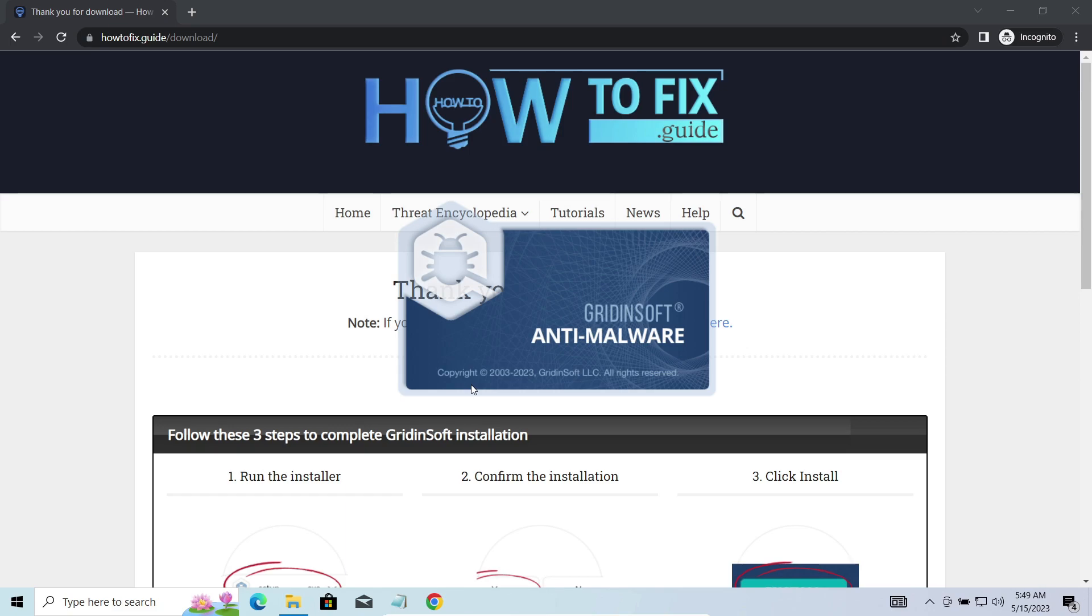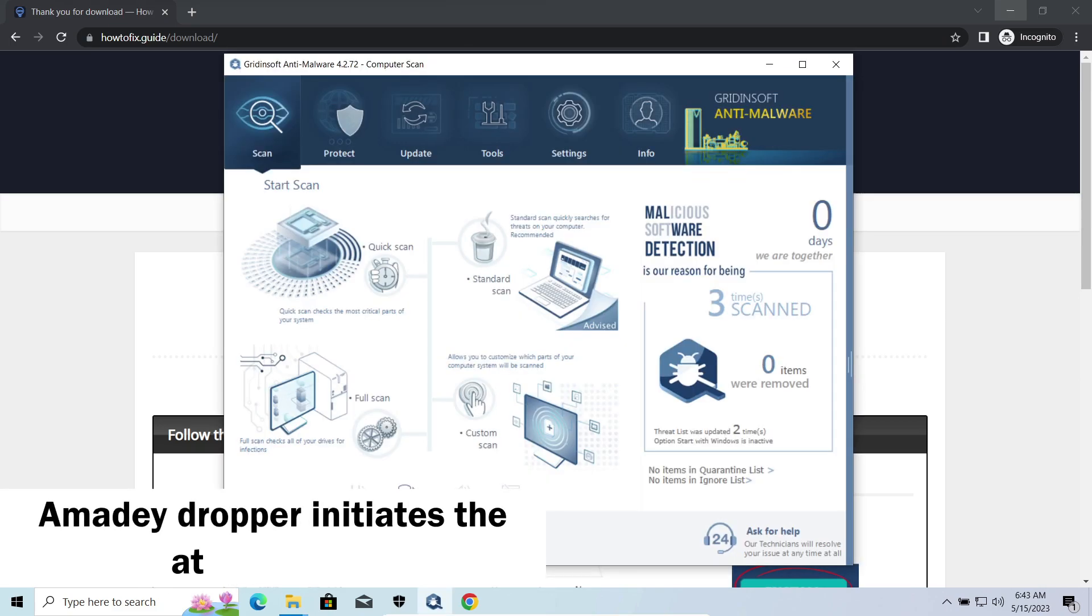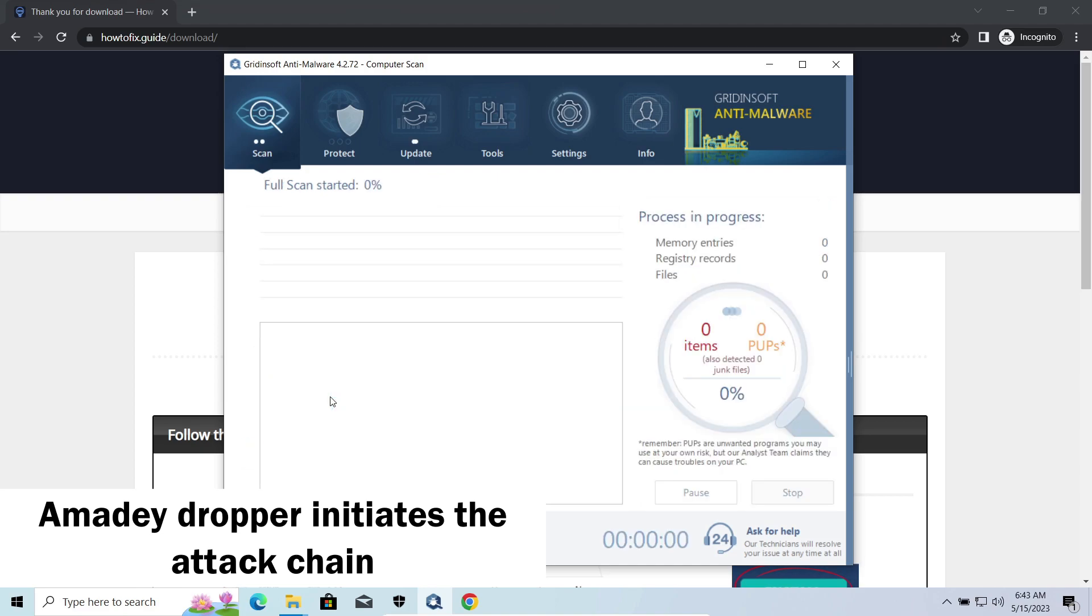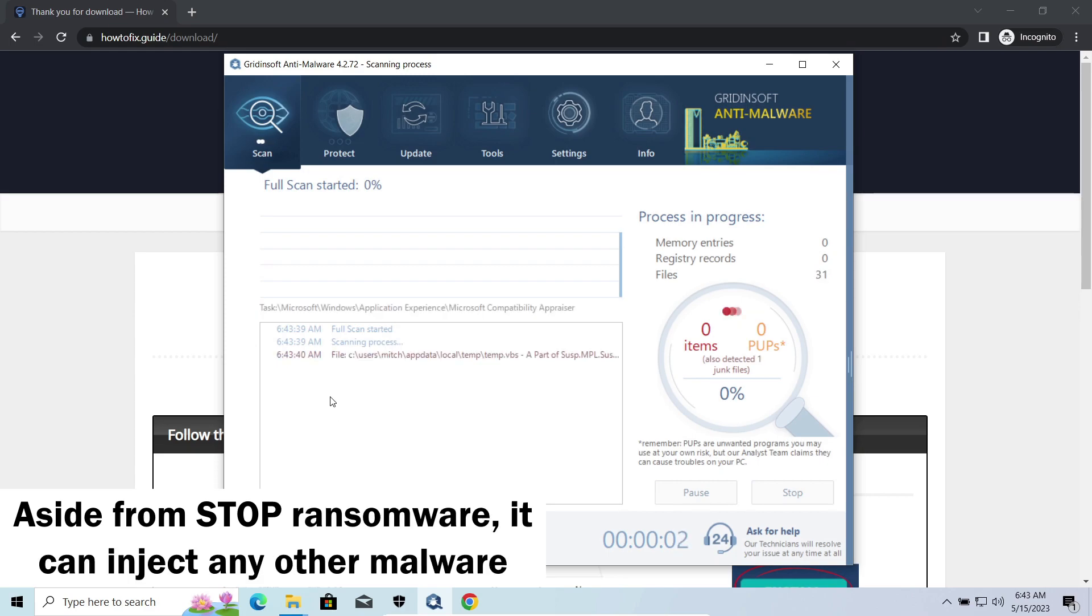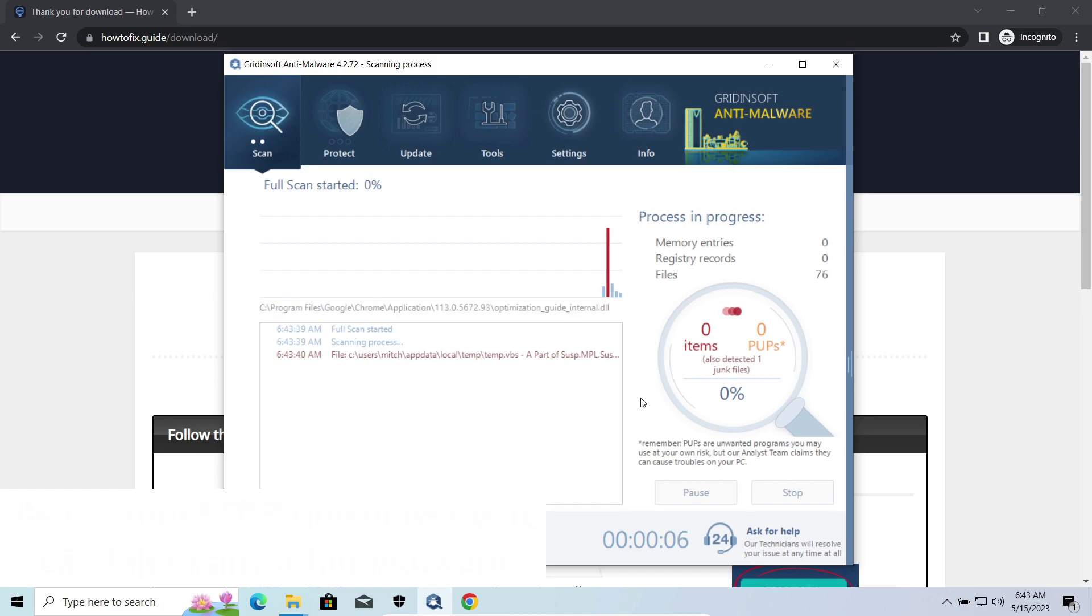MADDropper, as you may suppose from its name, aims at delivering other infections to your system. Instead of direct downloading from the C2 or installation with cracked software, it brings any other threat by a simple command. Hackers ease further infections using MAD.